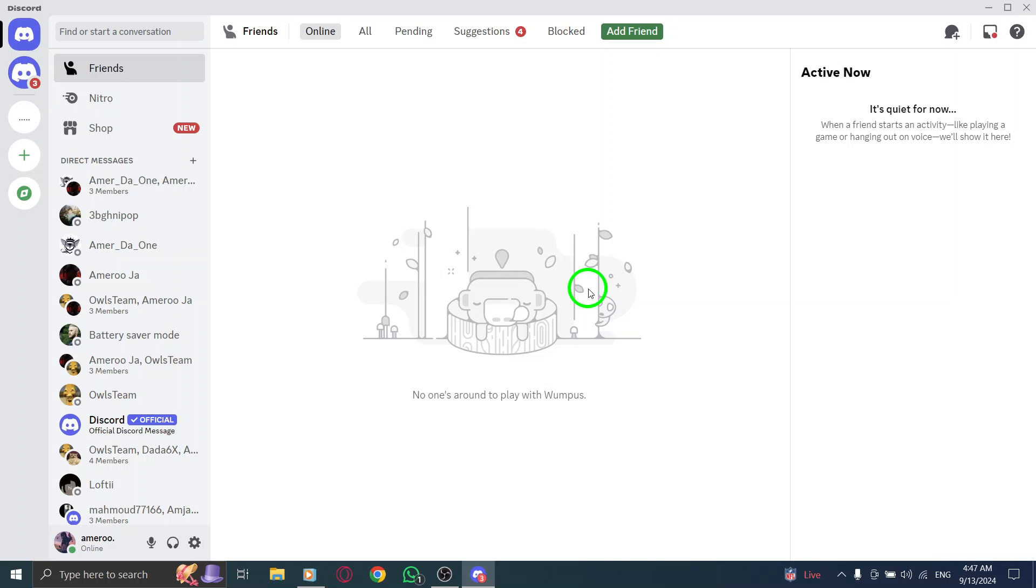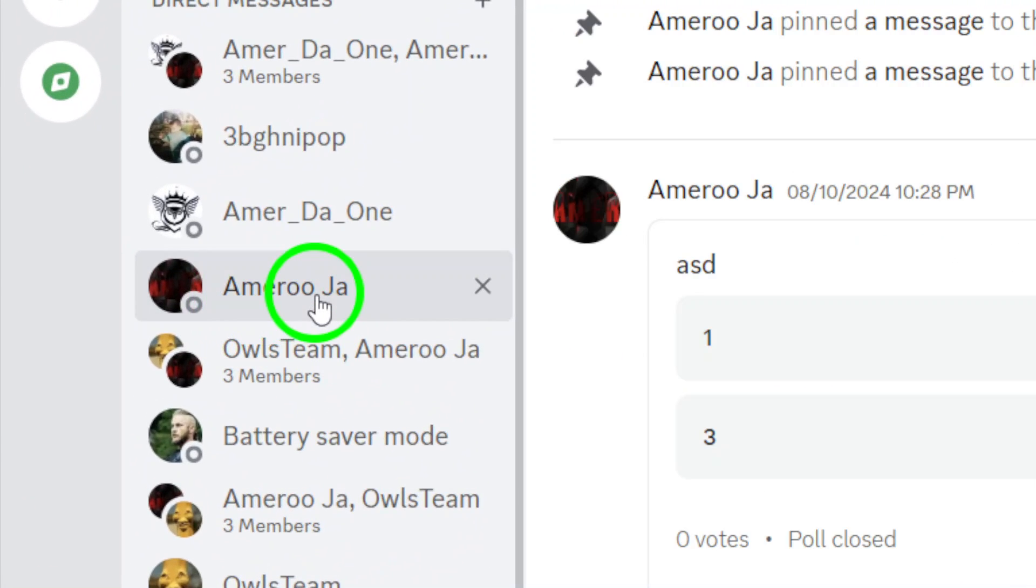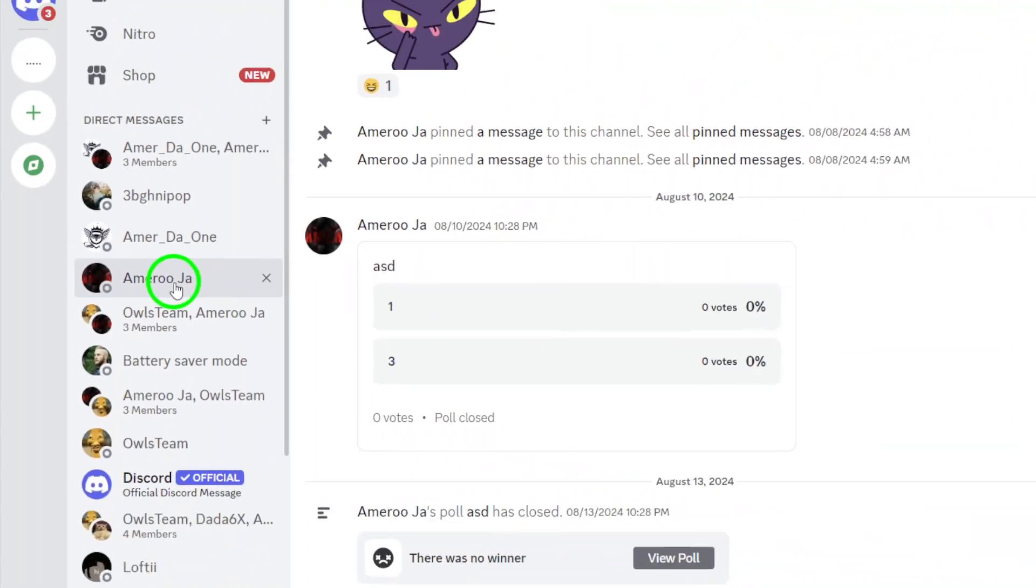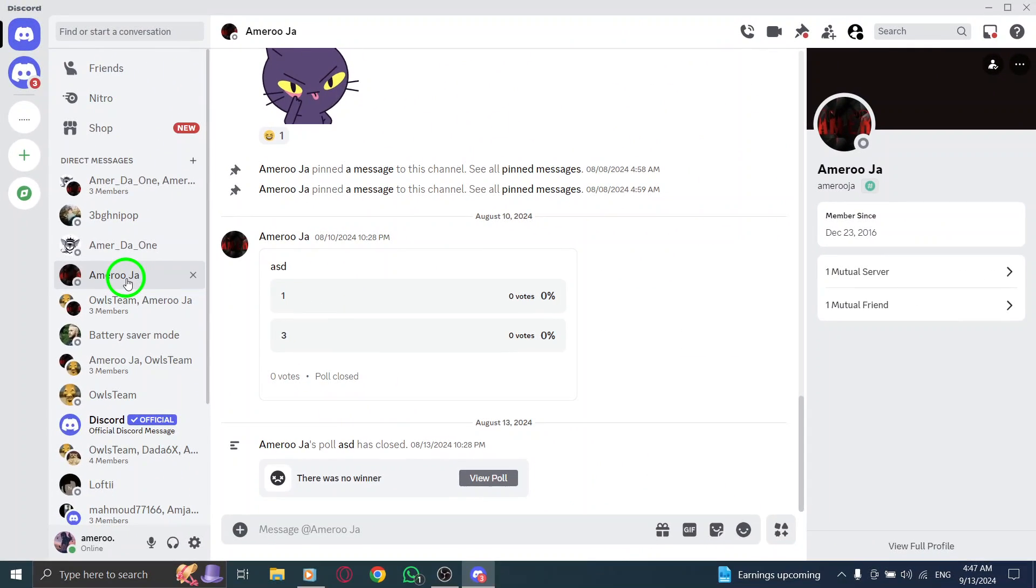Next, navigate to the chat or server where you believe the file is located. Whether it's a personal message or a group channel, getting to the right place is crucial for an efficient search.